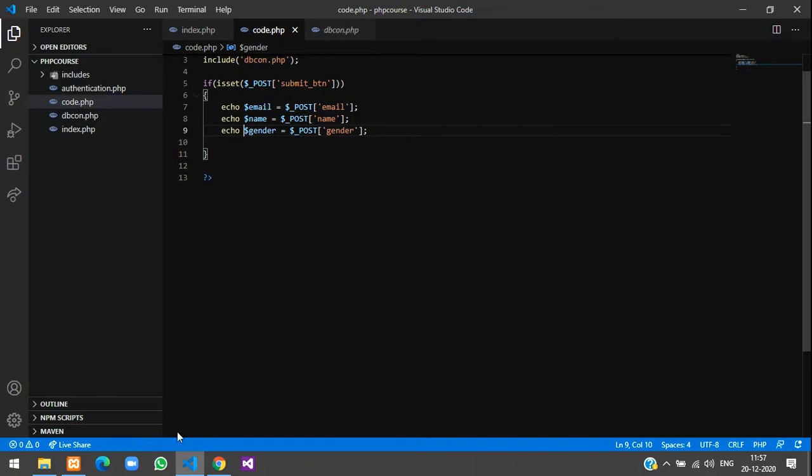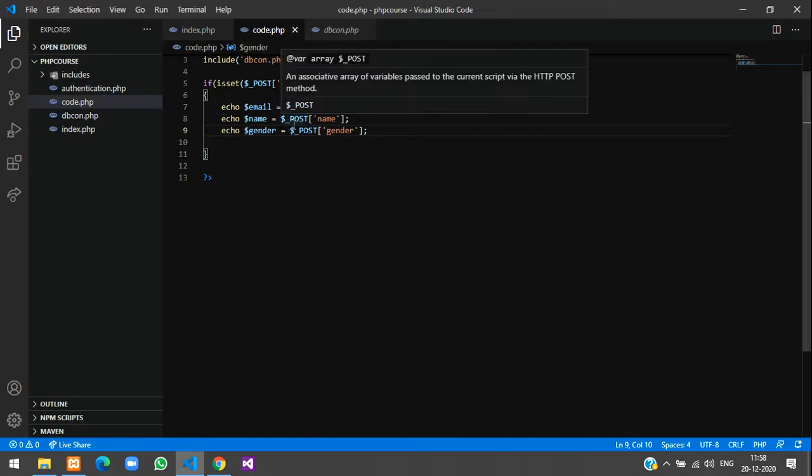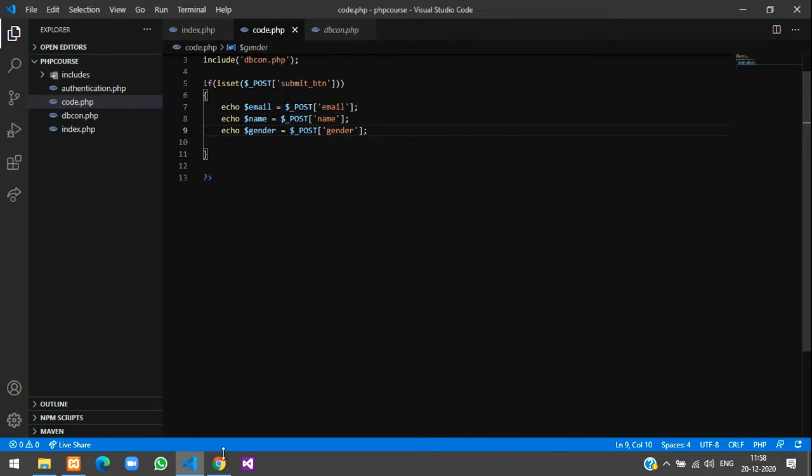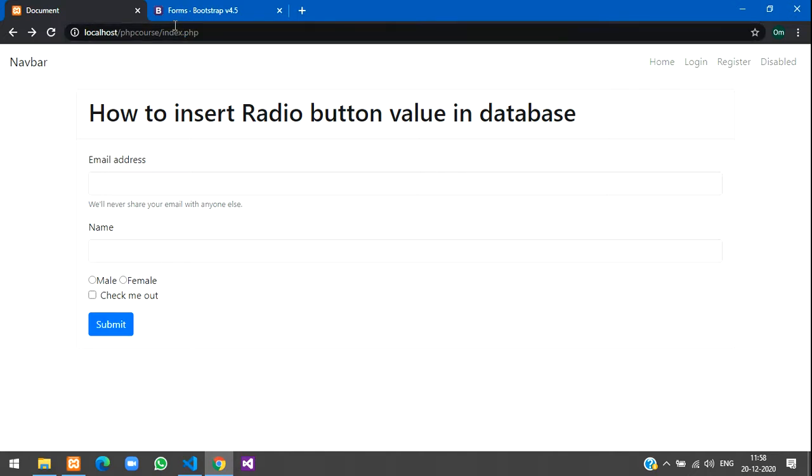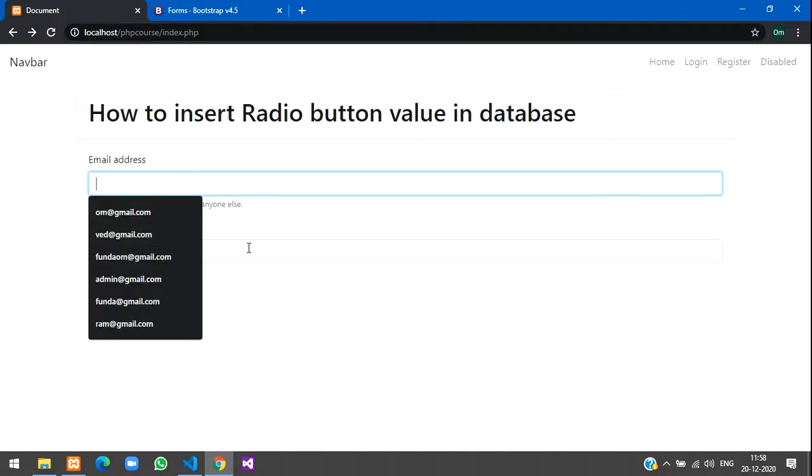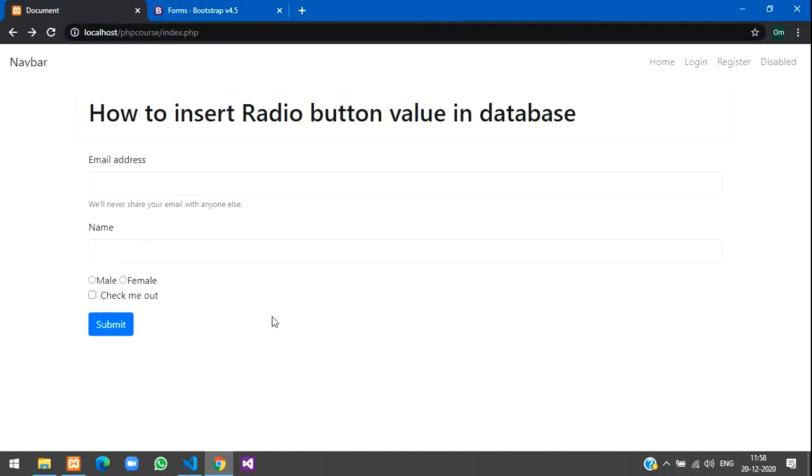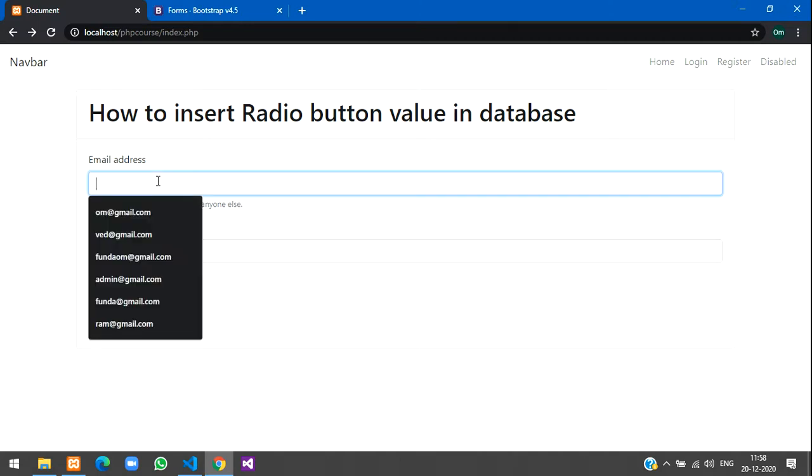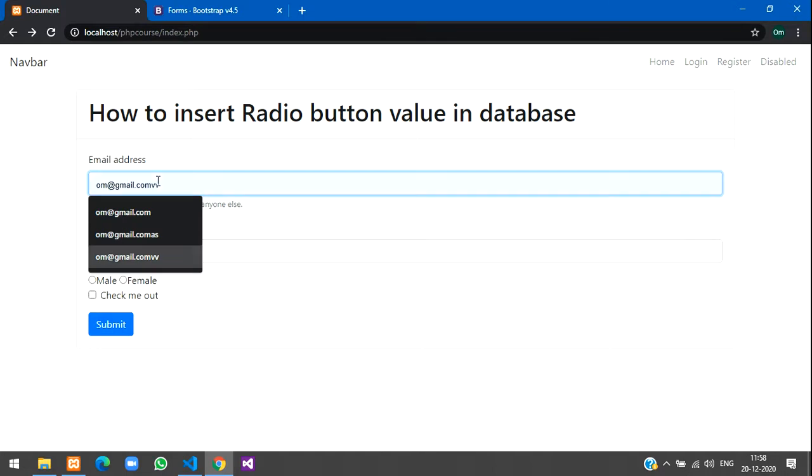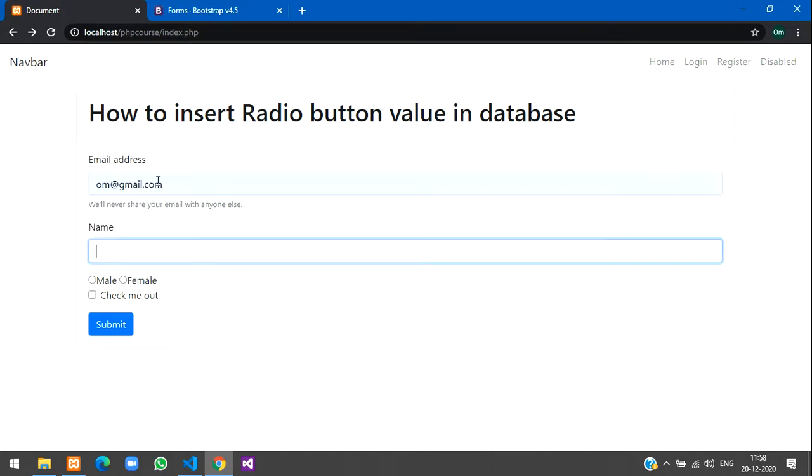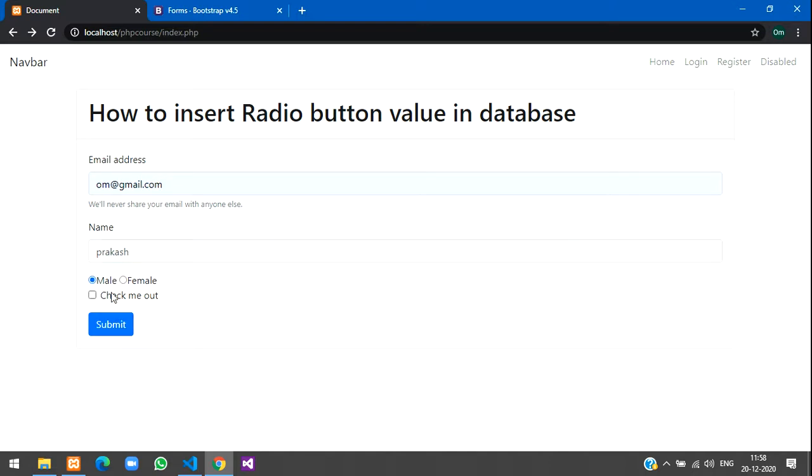Now let us go to the output. Here let us reload the page. We have email address, name, and male and female. Let us give email address as om@gmail.com, name will give just Prakash, and check male and send. Remember the value for male we had given one, so on clicking submit we got the email ID here, the name, and the gender.